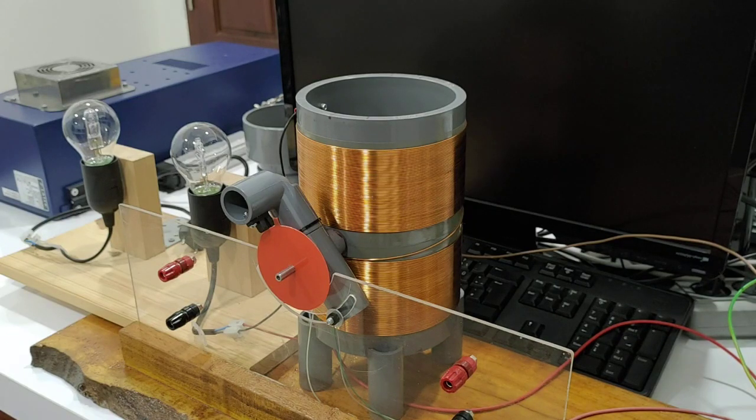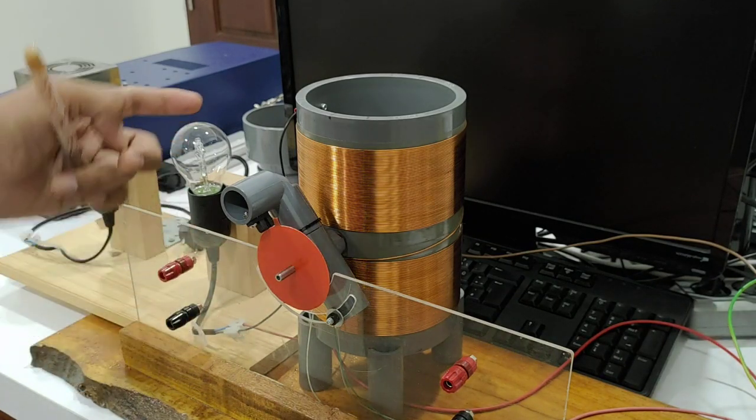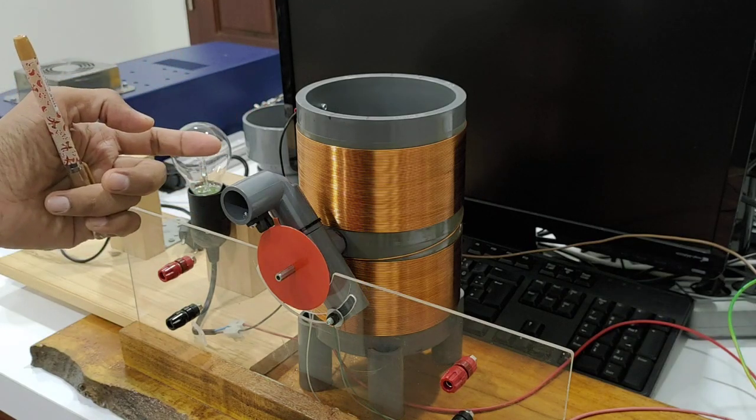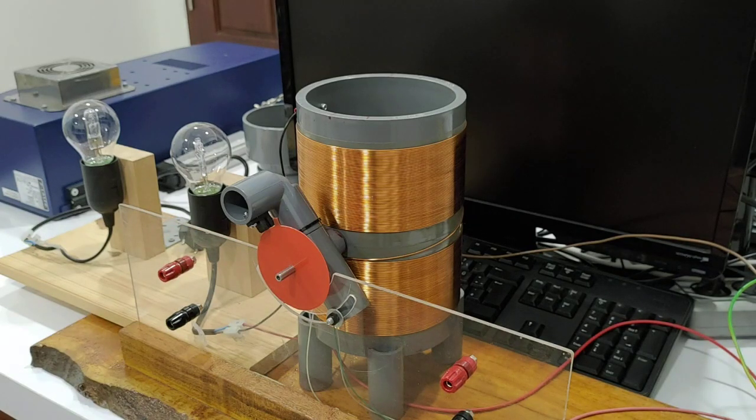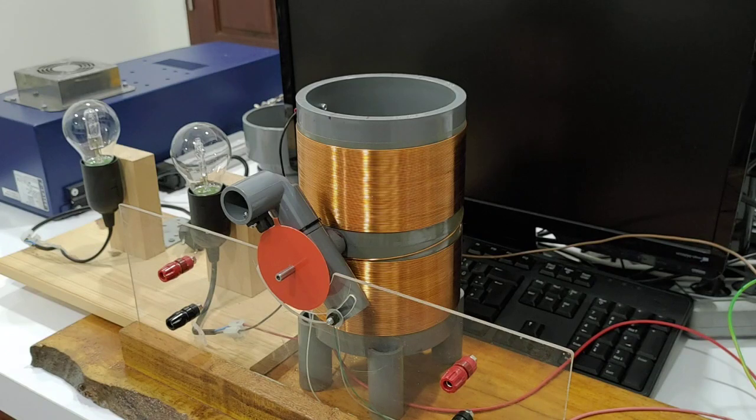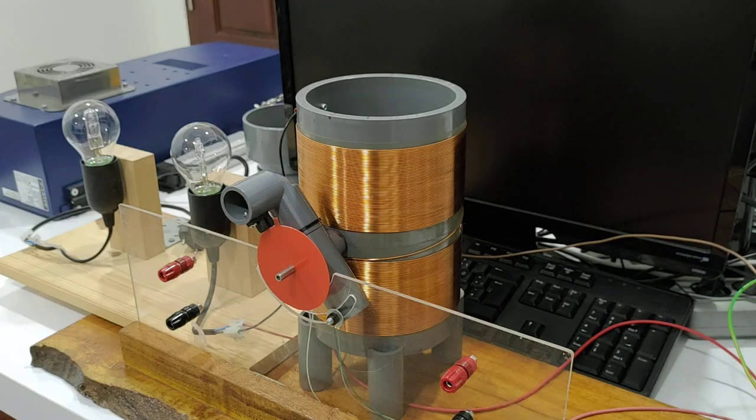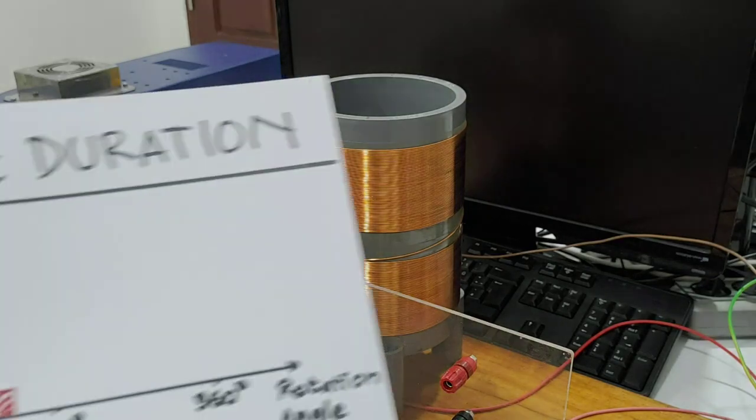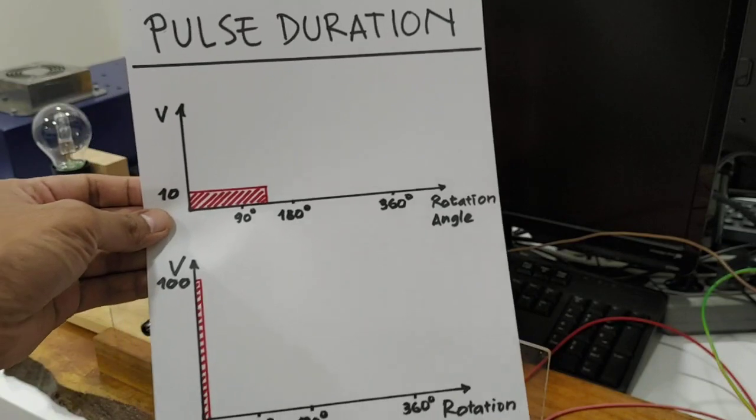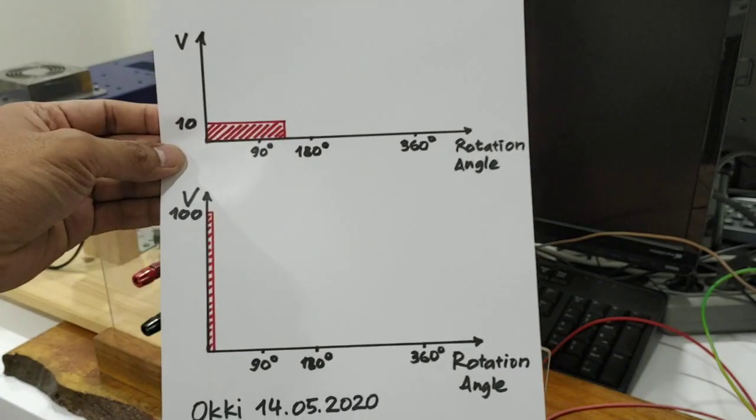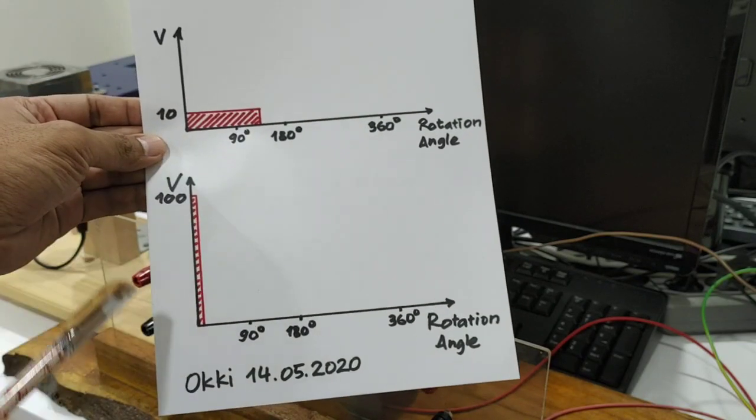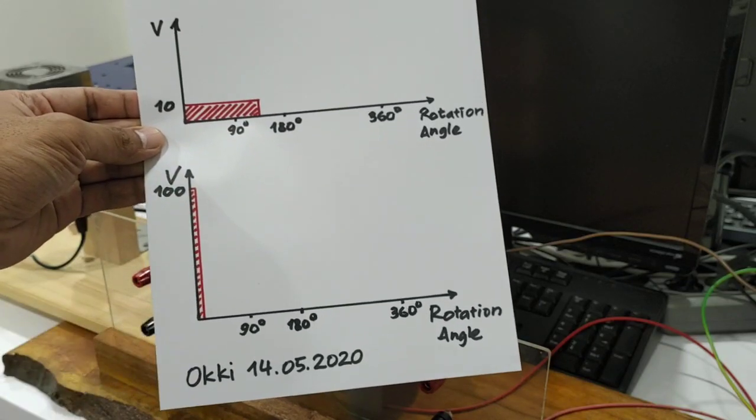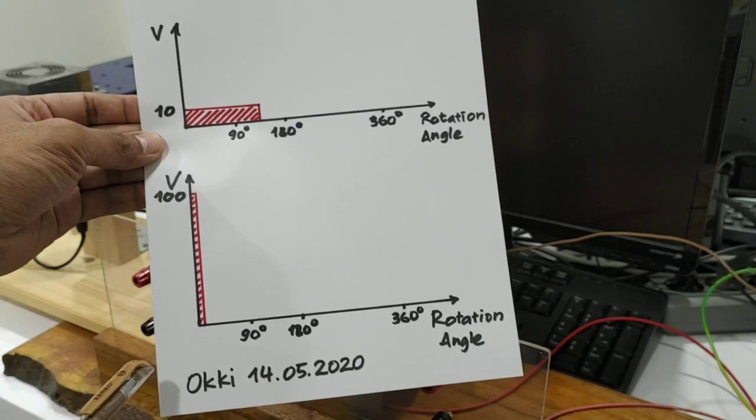And I didn't use any sensor or trigger for it. I just connected the cable on the shaft directly. And then I wanted to make the pulse shorter, so I wanted to increase the voltage so that I can get the shorter pulse.